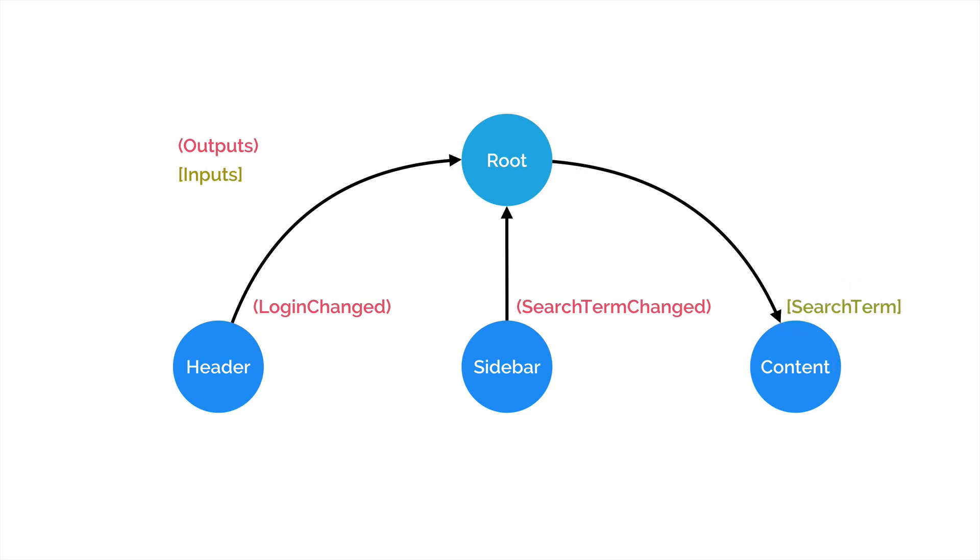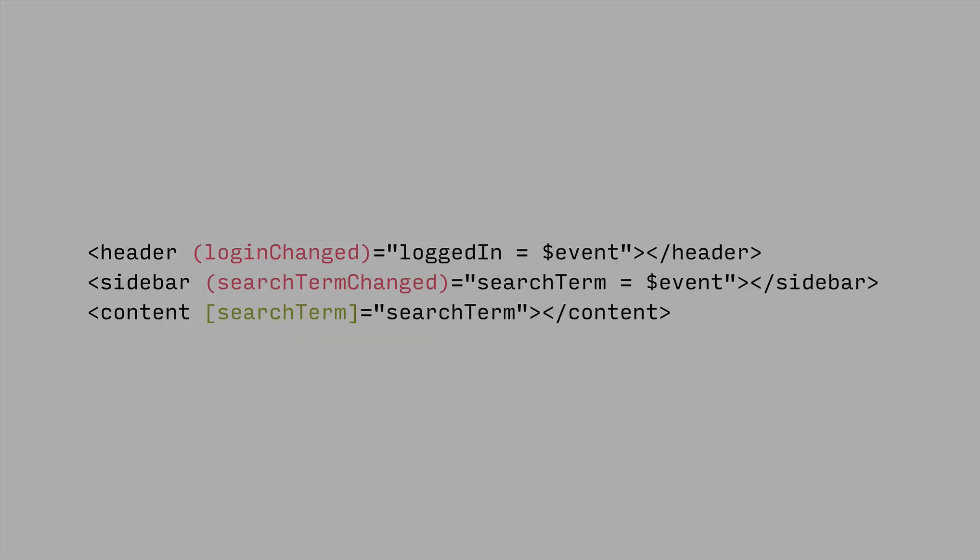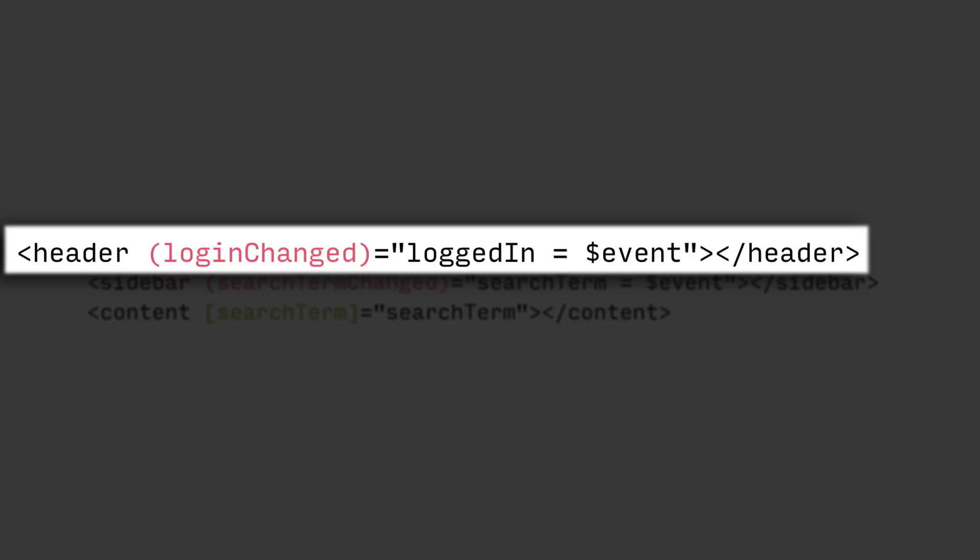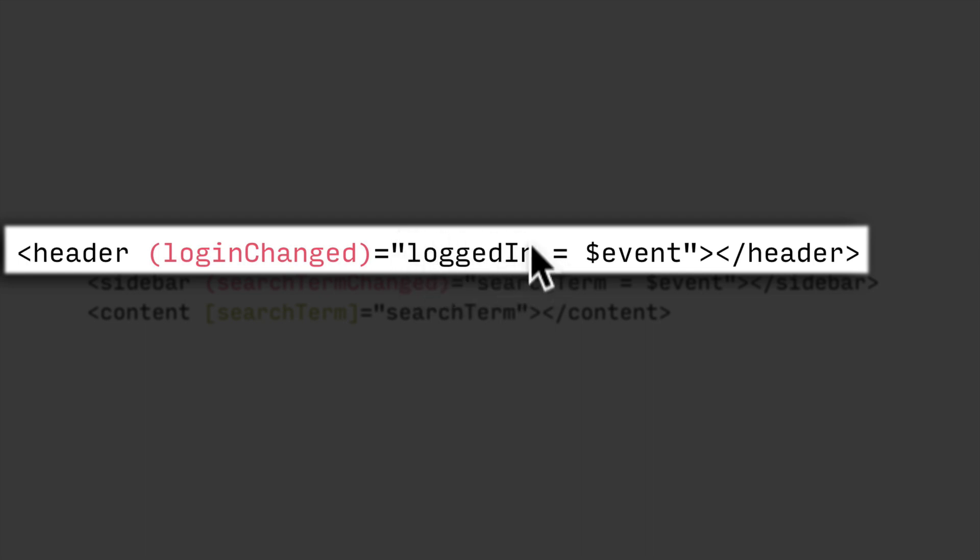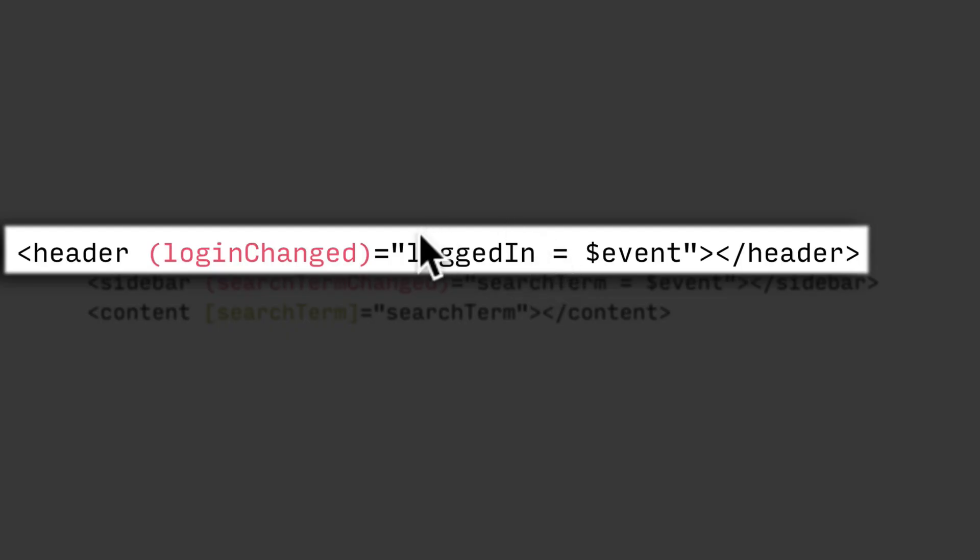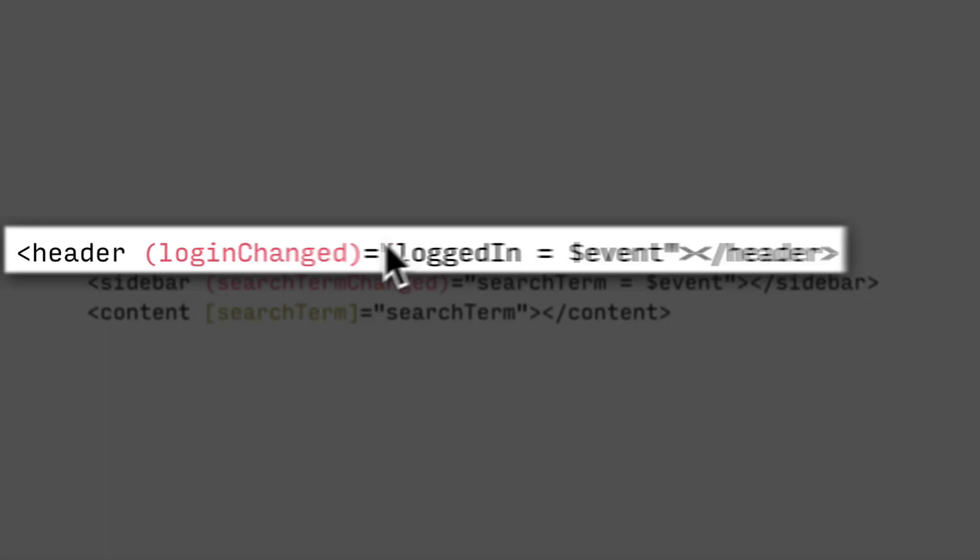So the actual binding of inputs and outputs happens in the template HTML, in the templates of our component. So the template for our root component might end up looking something like this. So we have the main header component, login changed whenever that event fires. We then store in our app component whatever we fire from the login changed event, perhaps a boolean.